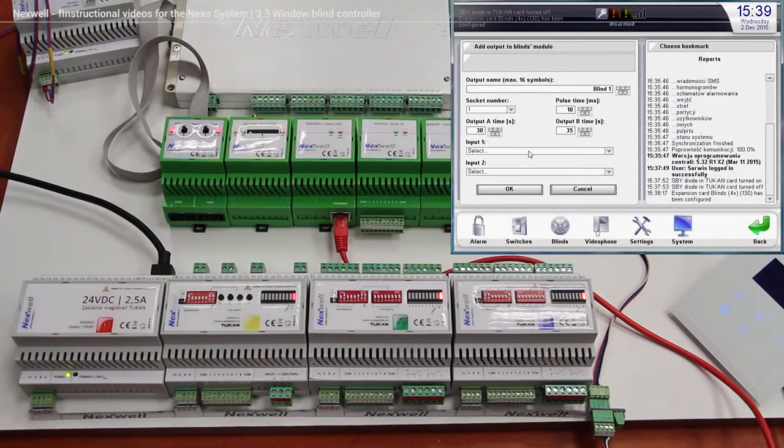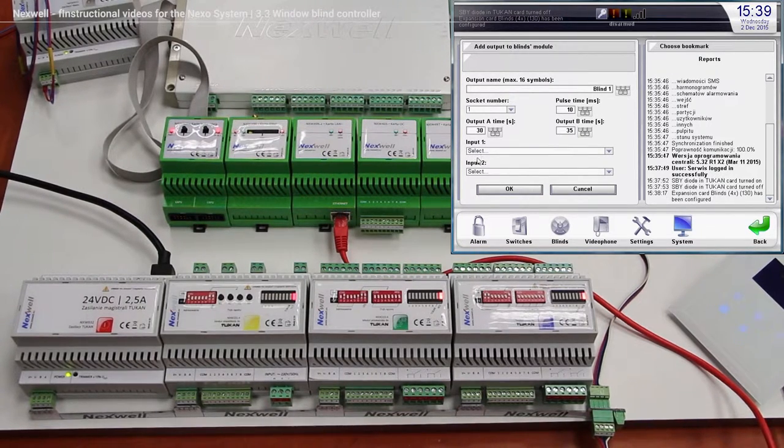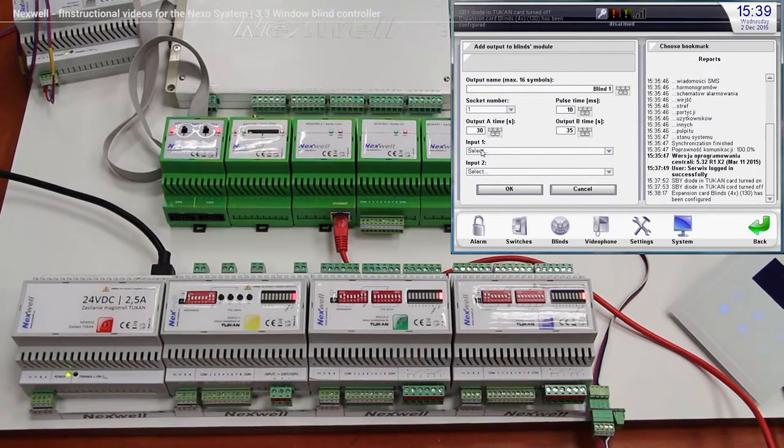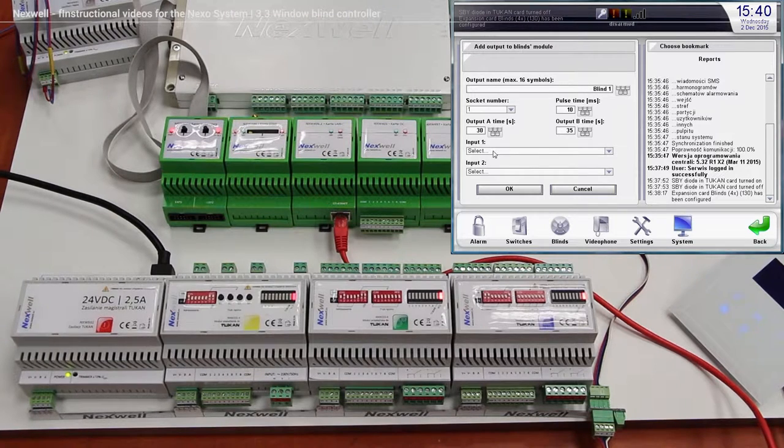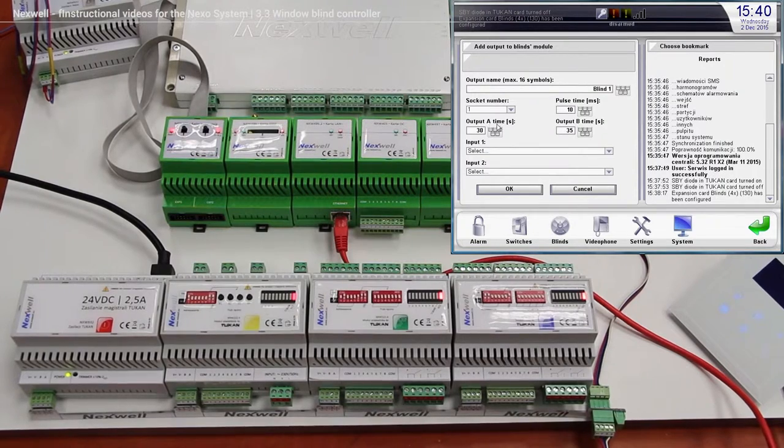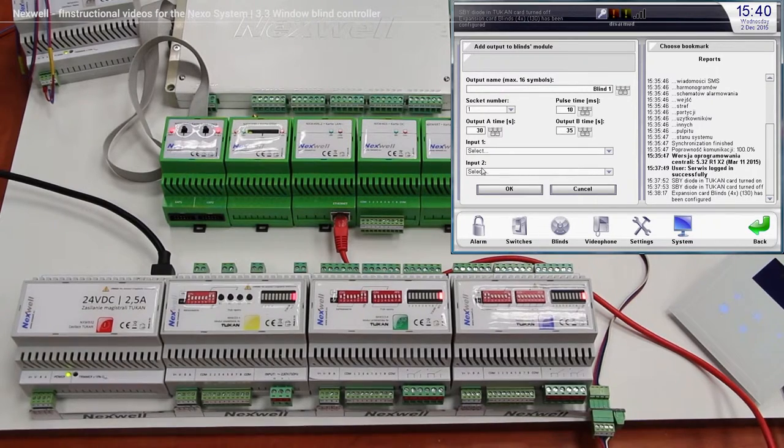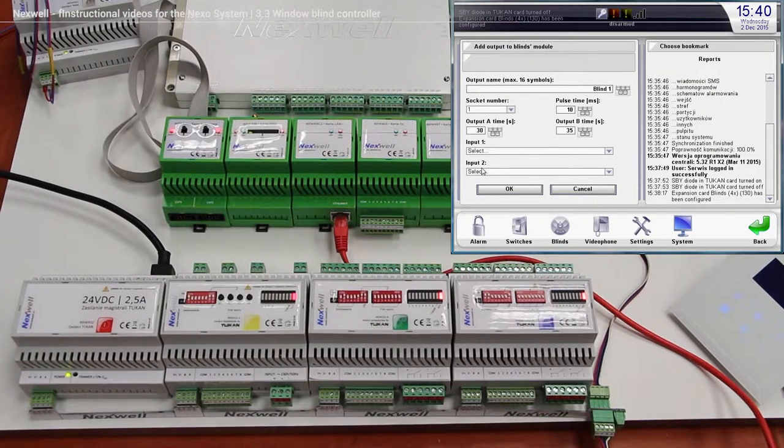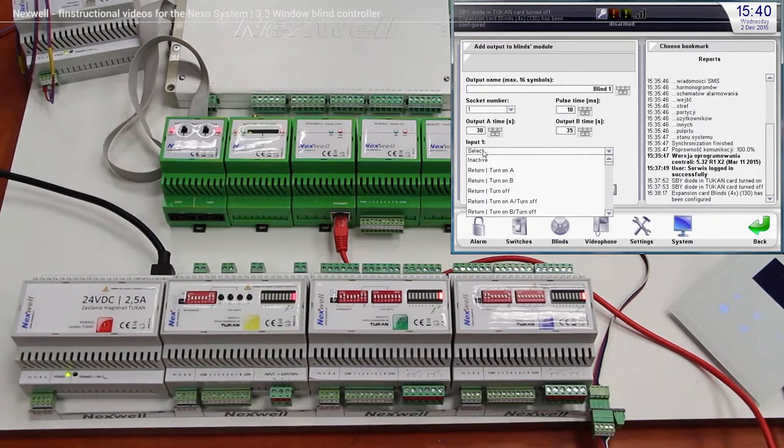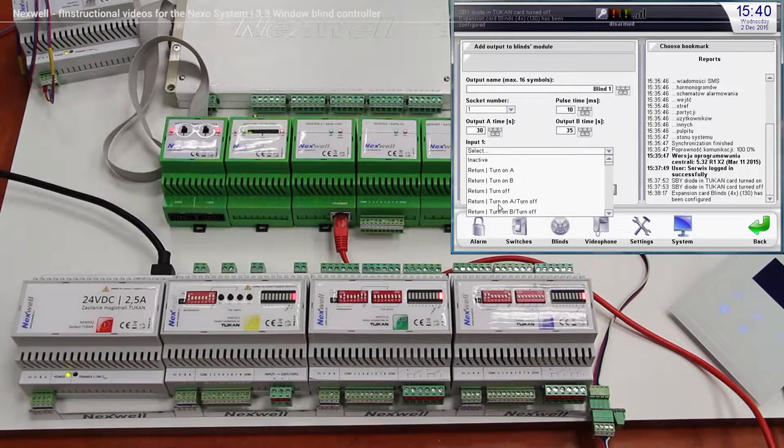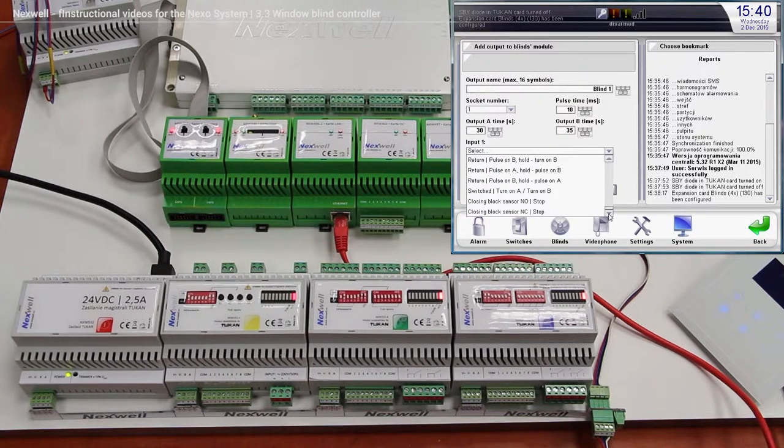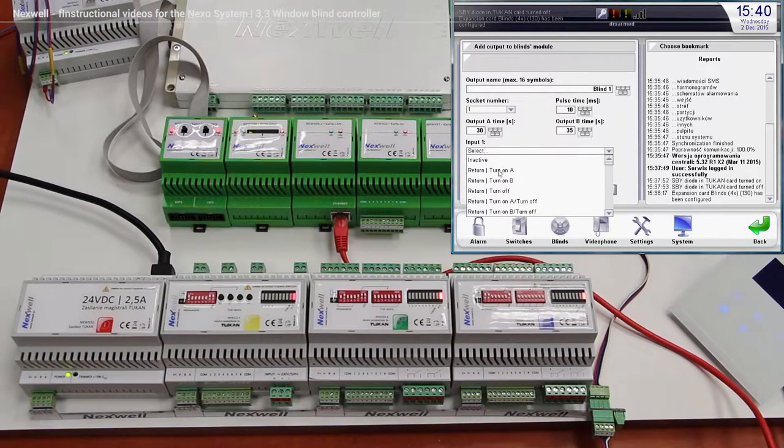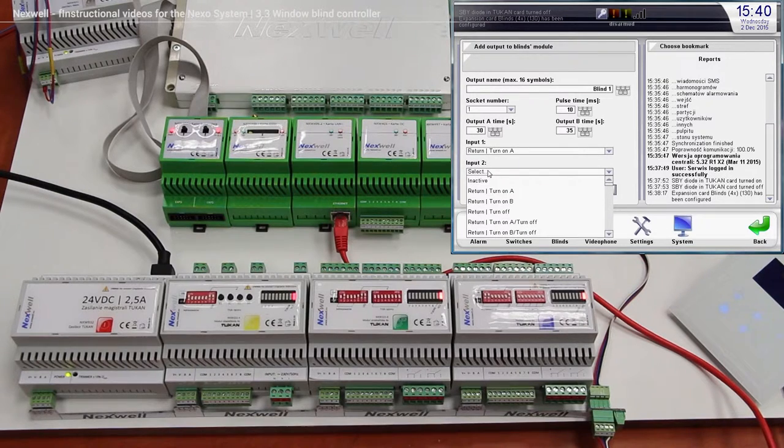Okay, over here we got input 1 and input 2, it means that we can connect two separate local switches. One switch is going to be responsible for making the window blind go up, and the second one is going to be responsible for putting the window blind down. So over here we got a lot of different configurations of course, we are not going to talk about it right now, but we are going to do it like this, return turn A and over here return turn B.